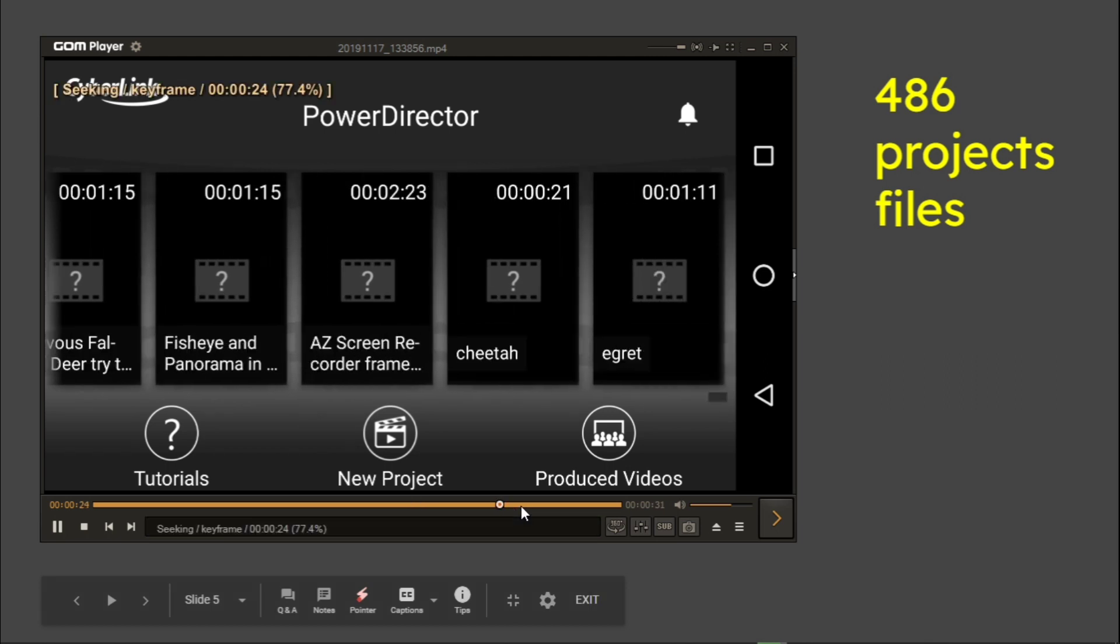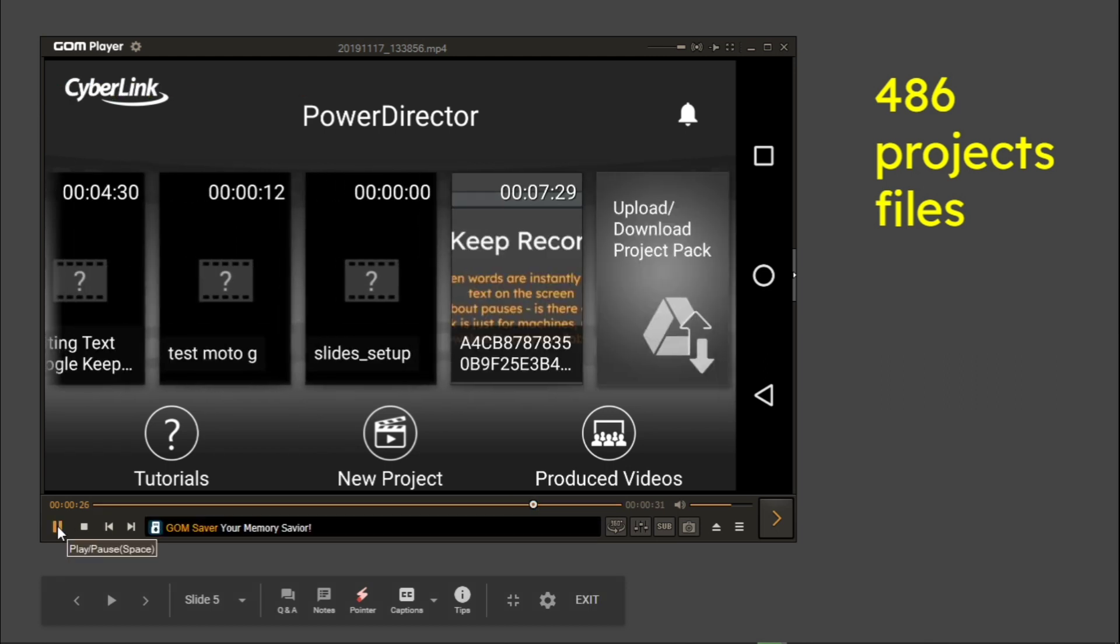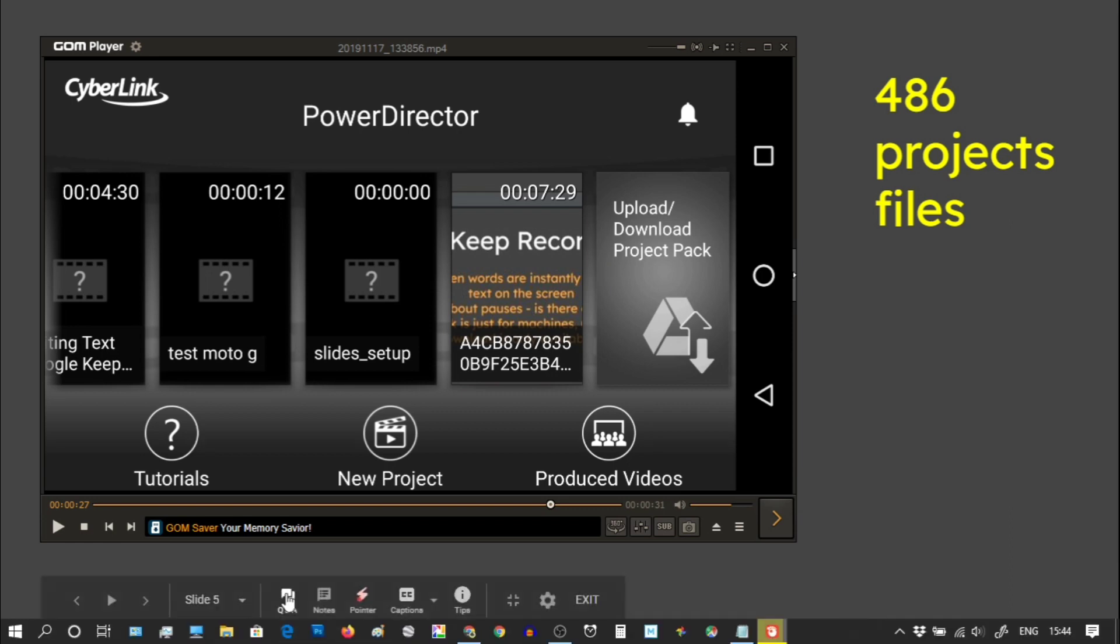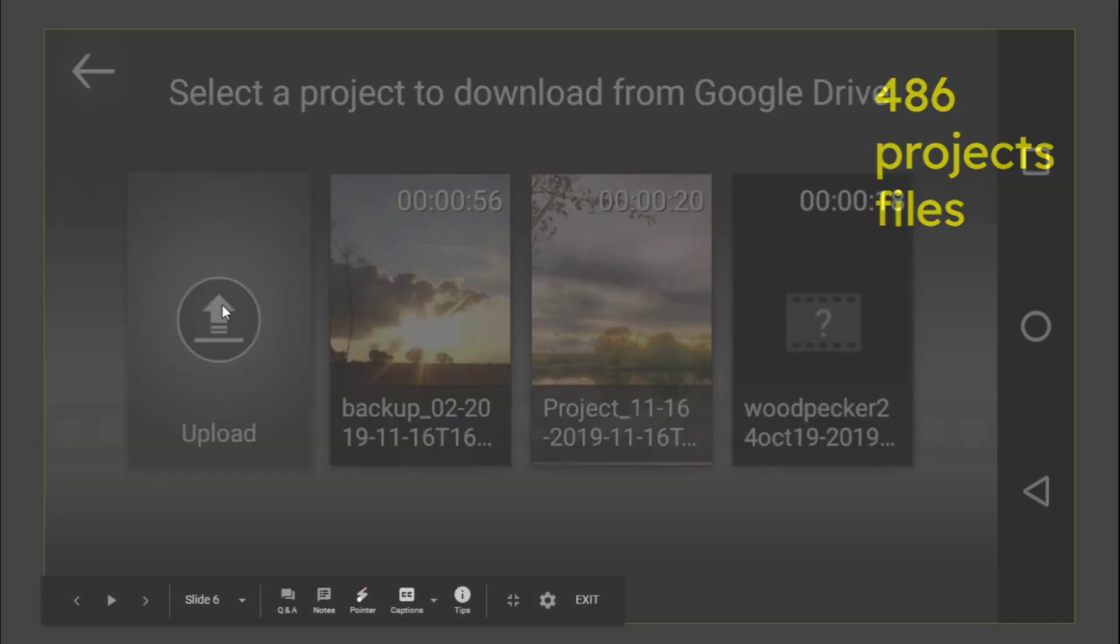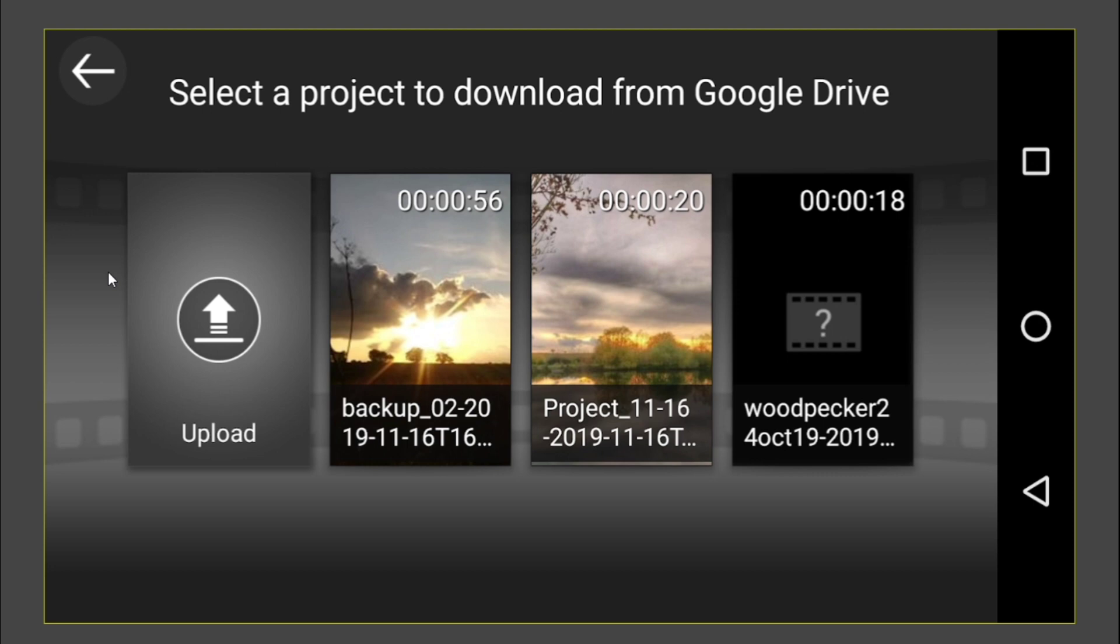But I promise it will be over soon. So if we go all the way to the end and we keep going, boom, I've just paused it there. You've actually got this final upload download project pack on the right hand side. I've sent feedback directly to Cyberlink because having it on the right hand side is going to be missing.